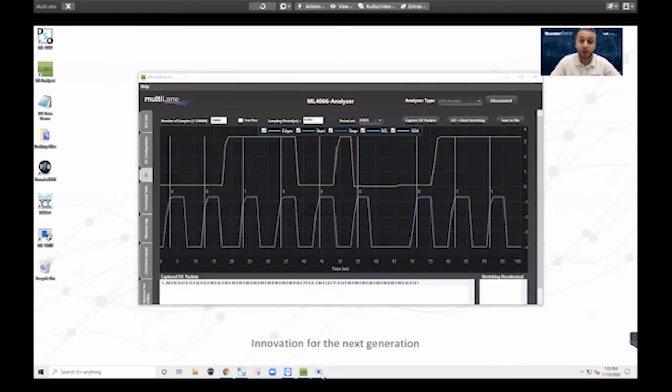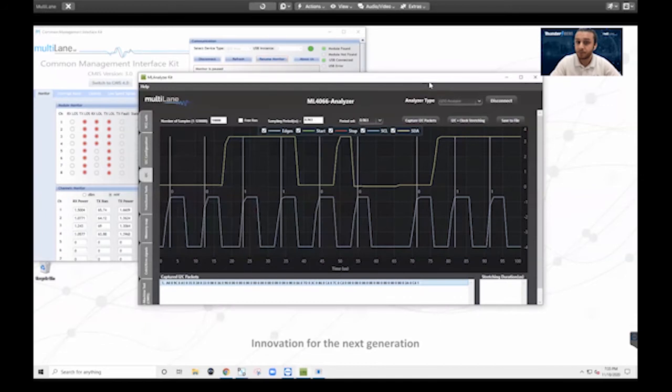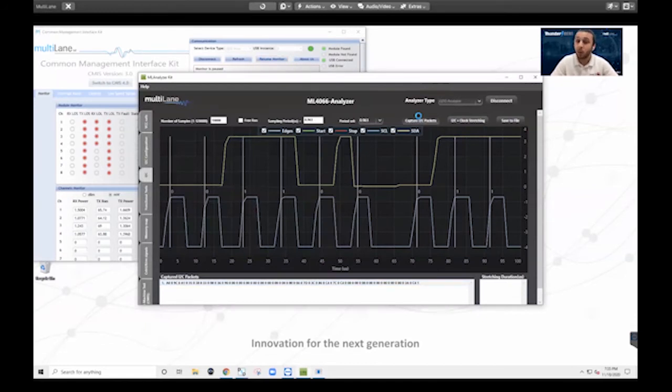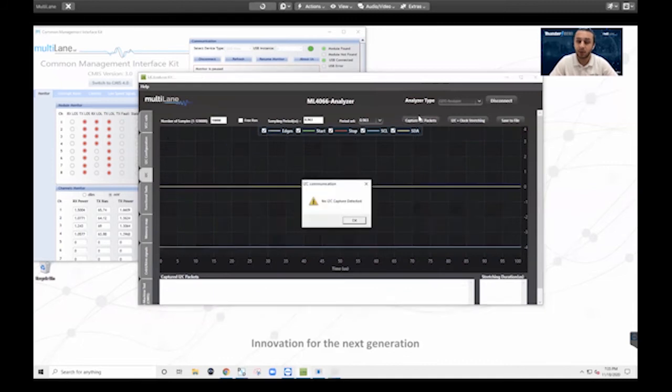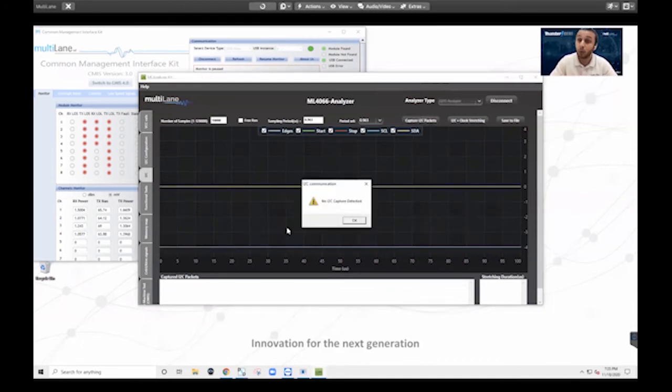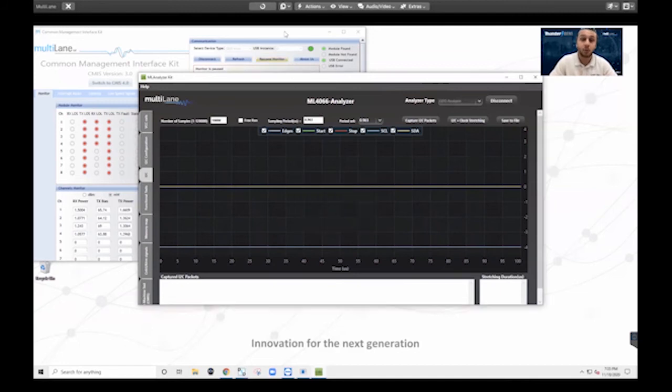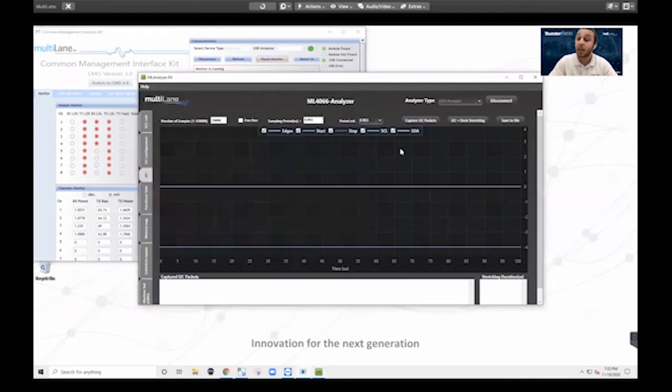Now, that is the I2C tab. One cool thing I'll show you here is we'll pause the monitor on the host. And while I'm pausing the monitor, essentially, what I'm saying is I don't want to suspend the communication between the module and the host. And then what you'll see in one or two seconds is that now there's no I2C capture being detected. So now we know that works.